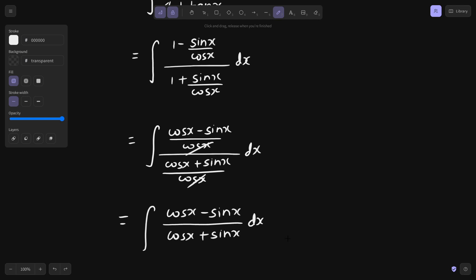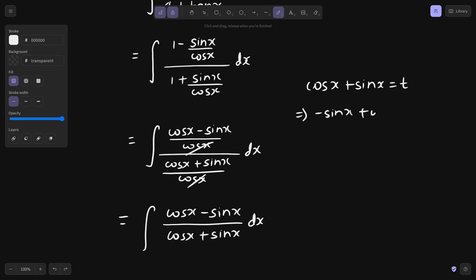So if you substitute the denominator as t — that means cos x plus sin x equals t — the derivative of cos x is negative sin x and the derivative of sin x is cos x, so you get dx equals dt. Notice that cos x minus sin x appears in the numerator.